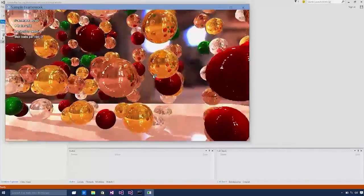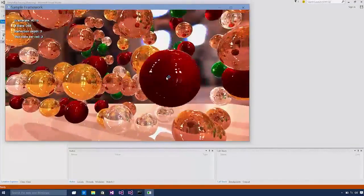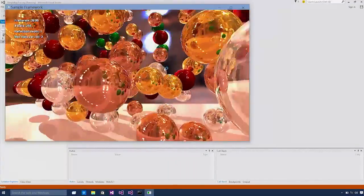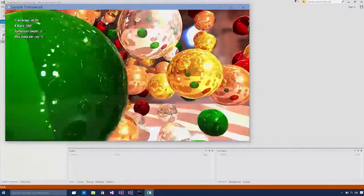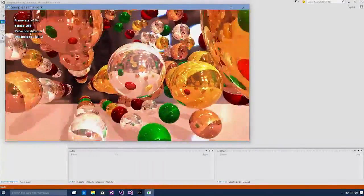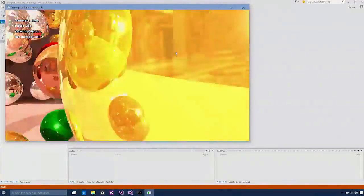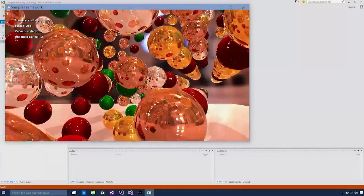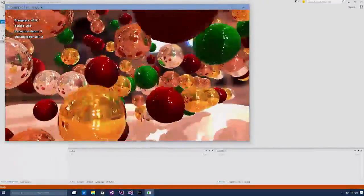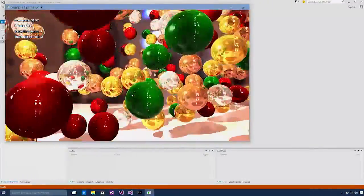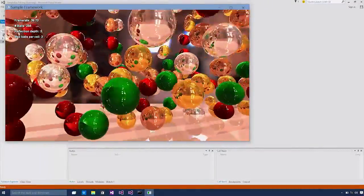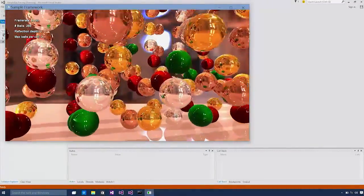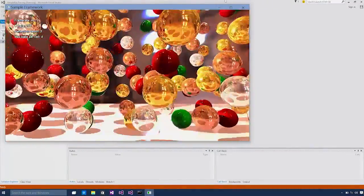This is basically a ray tracing application. You see a number of balls being rendered with lights and reflections. So it requires pretty intensive computation on the GPU.